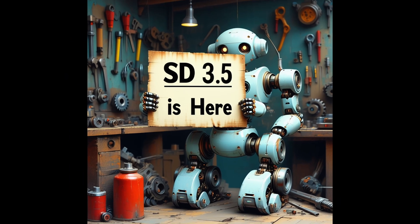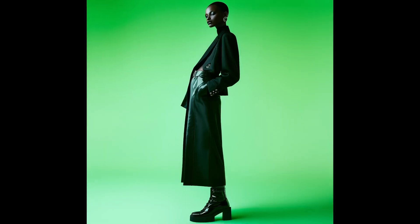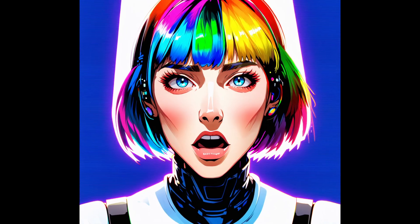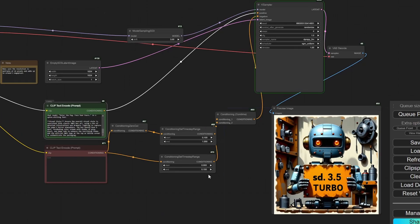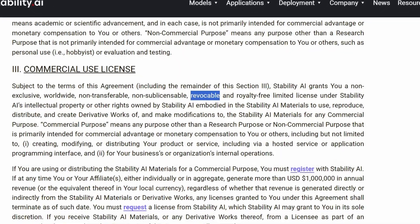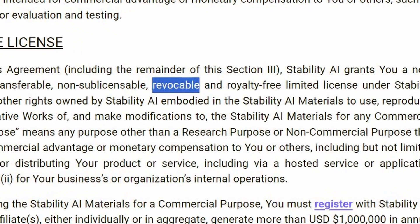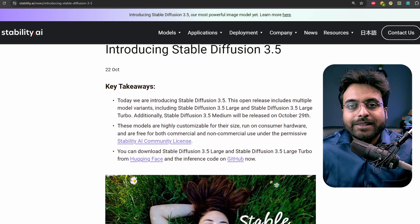Stable Diffusion 3.5 is here, and no, it is not a disaster like SD3. From the get go, it is available on ComfyUI. Let's see how you can install it on your PC and if it is any good. If you are thinking about licensing terms, we shall come to that in a moment. Spoiler — it is a lot better than SD3, but there is a major caveat. Let's get started.